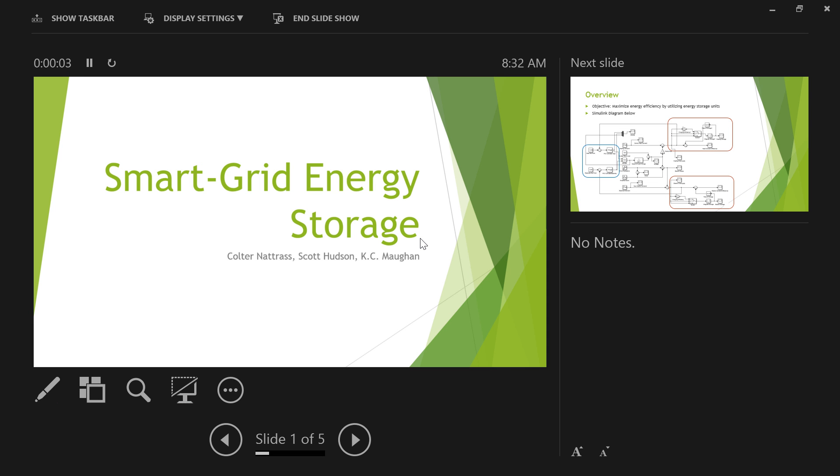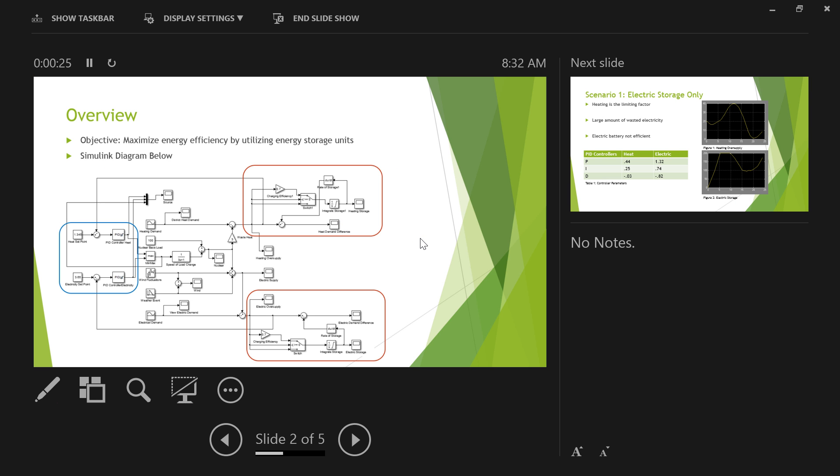Okay, and so you'll be able to see it up here and then you'll be able to see the next slide as well. Okay, go ahead. Alright, so our group, we did our project on smart grid energy storage, and so just wanted to give you an overview of it and be able to just kind of explain everything that was going on.